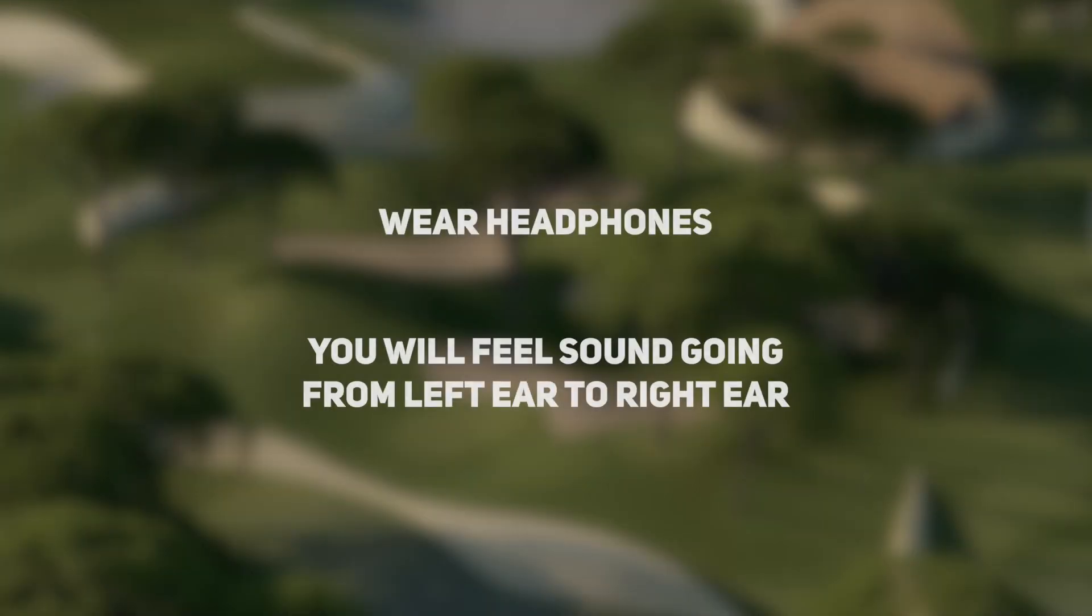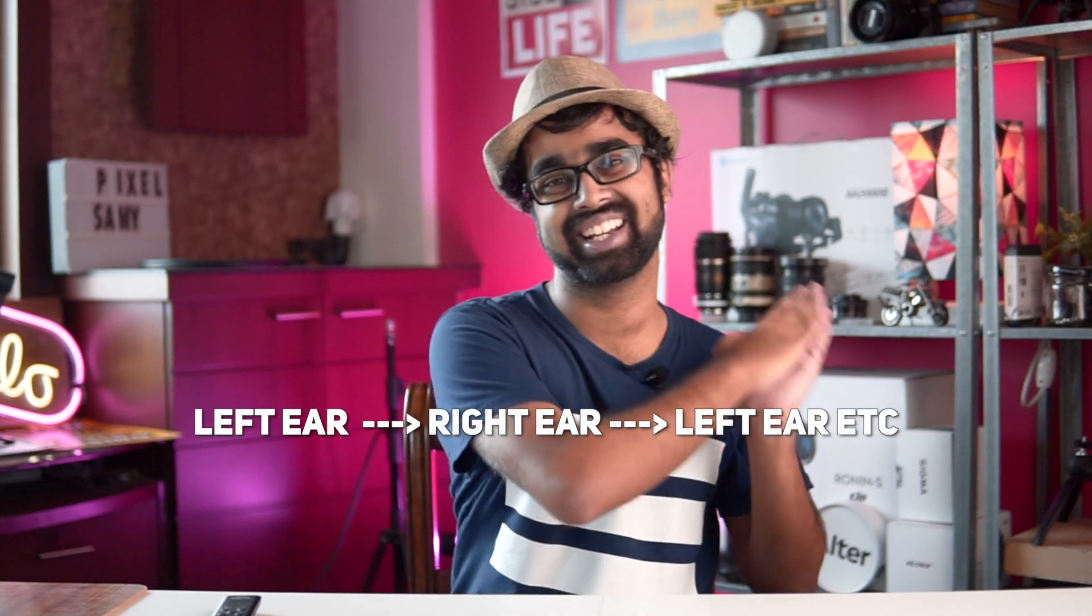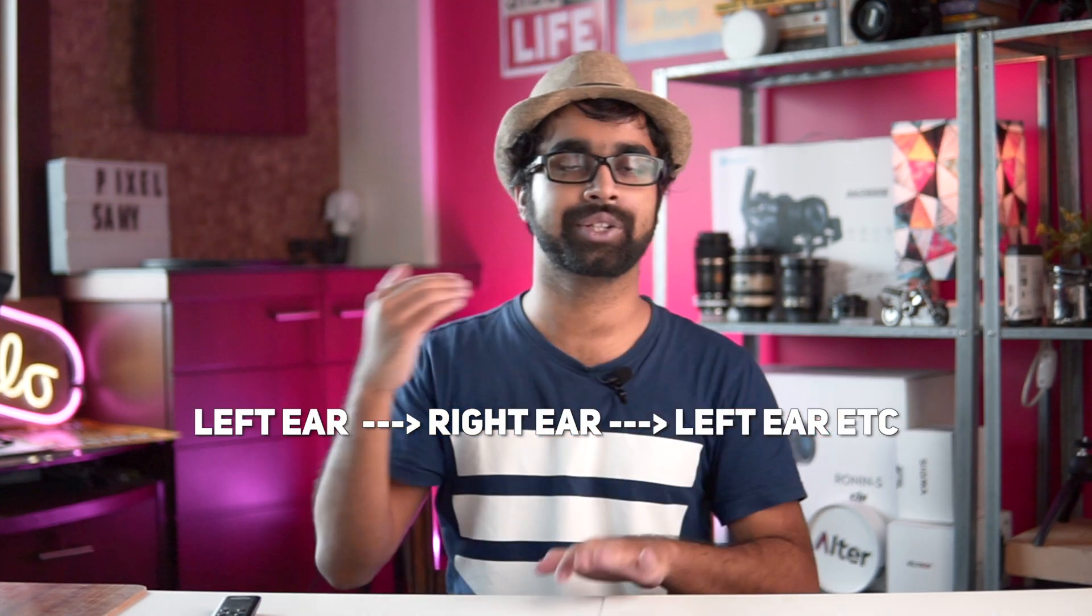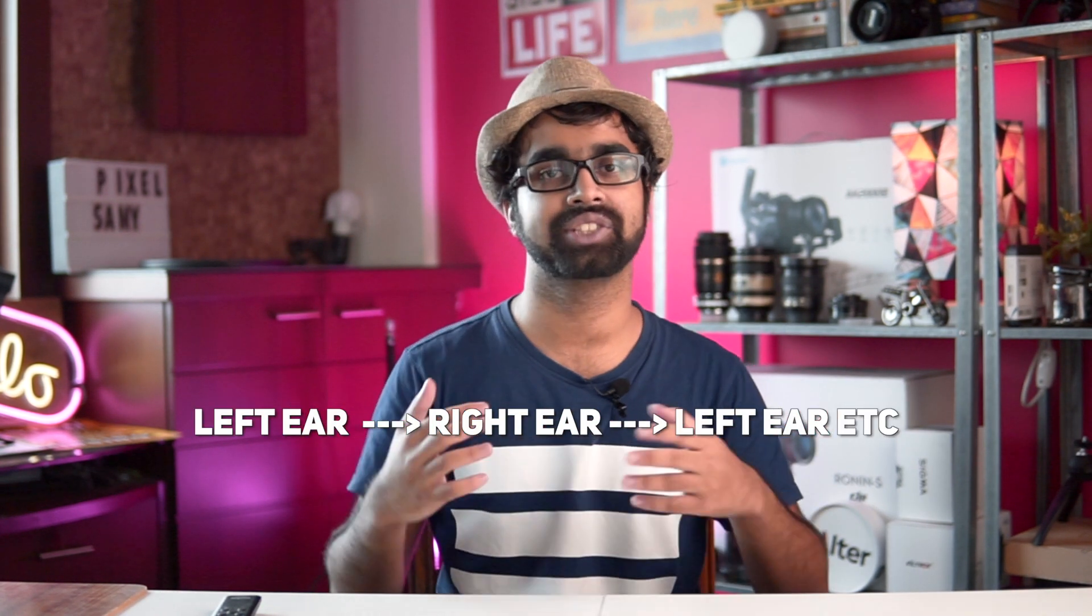For this to work, make sure you have your earphones or headphones on and then listen to this voice. As you listen to this voice, you can see that the voice goes from your left ear to your right ear, to your left ear again, to your right ear.